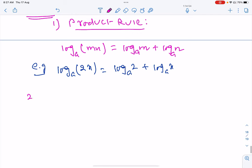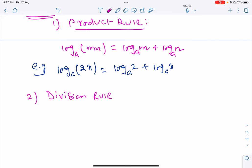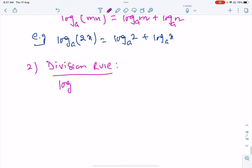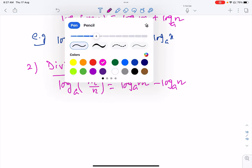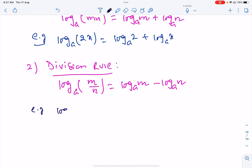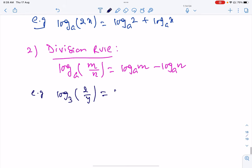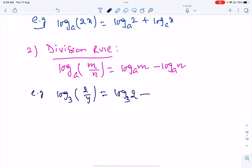There is another rule — the division rule: log(m/n) base a = log m base a − log n base a. For example, log(2/y) base 3 = log 2 base 3 − log y base 3.